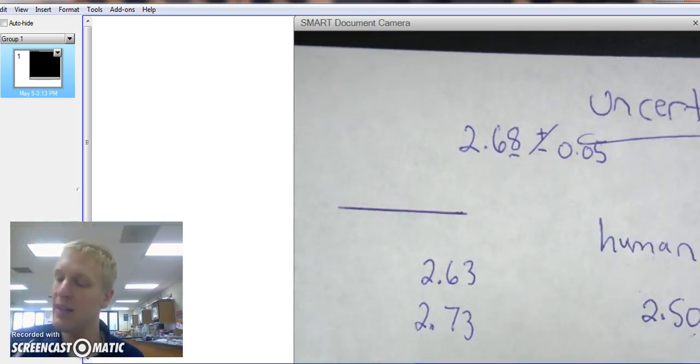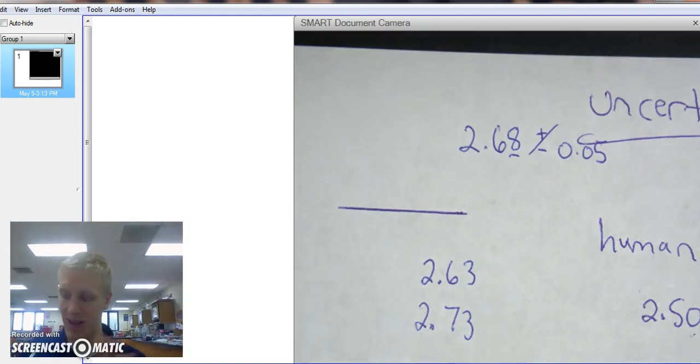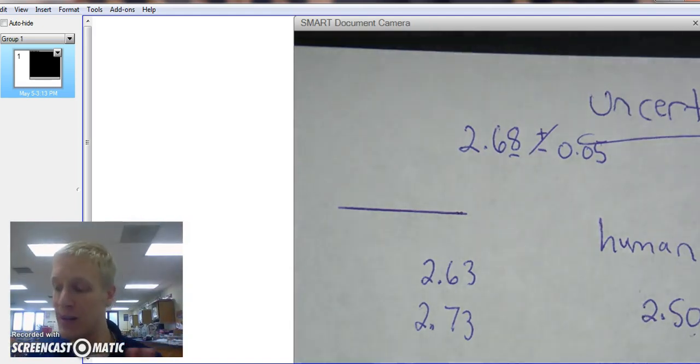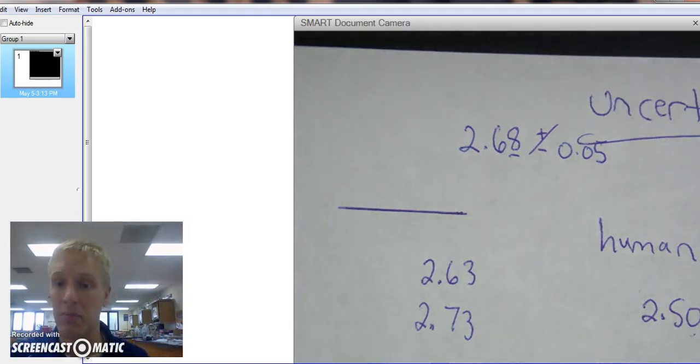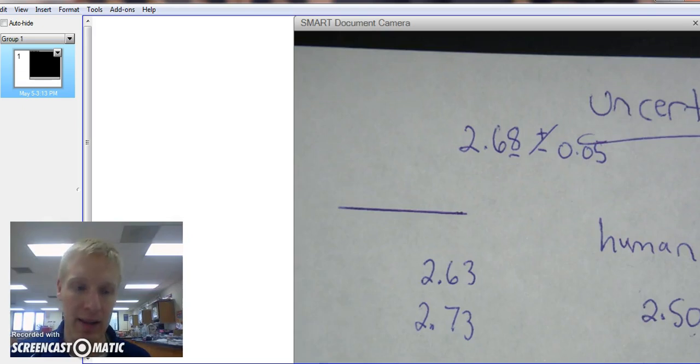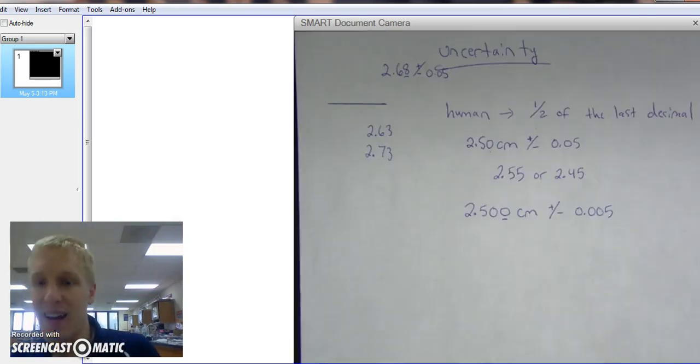It could be a number, any number between those two numbers. That's my range. That's my uncertainty.